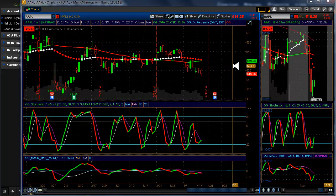Hello fellow option traders, this is Jeff, sometimes known as the option guru. Today we're going to look at spreads for earnings, and whether or not you can play both sides or if you have to pick a direction.